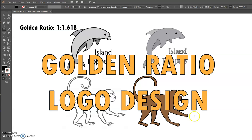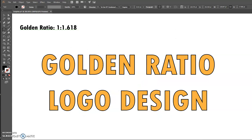In this video, I'm going to show you how to create a logo using the golden ratio. Let's get started.